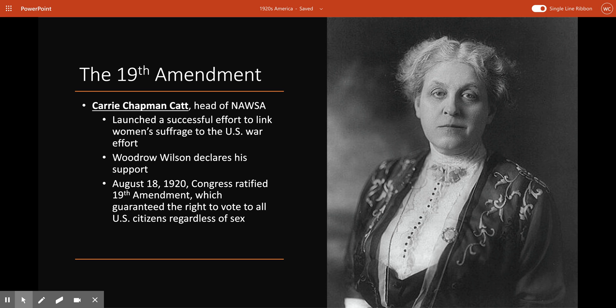Even though many of her fellow suffragists were anti-war pacifists, Catt made the controversial decision to support the war and portray the women's suffrage movement as patriotic. This effort was a success. In his 1918 State of the Union address, President Woodrow Wilson declared his support for female suffrage. On August 18, 1920, Congress ratified the 19th Amendment, which guaranteed the right to vote to all U.S. citizens regardless of sex, representing a major victory and turning point in the women's rights movement.